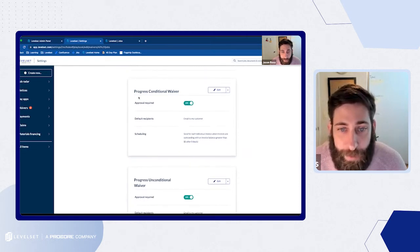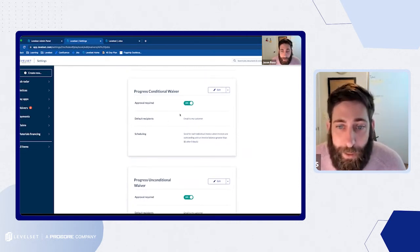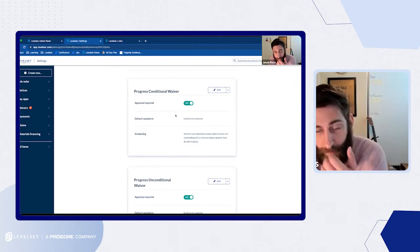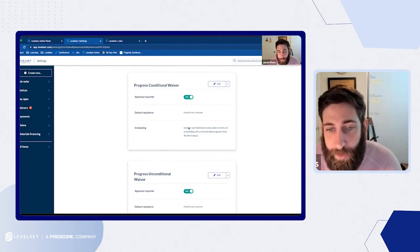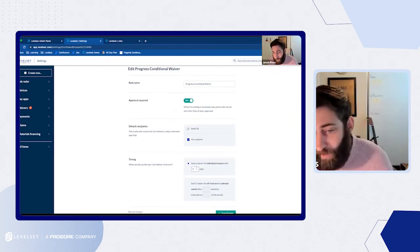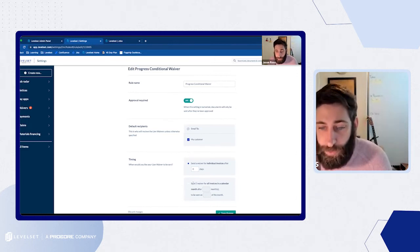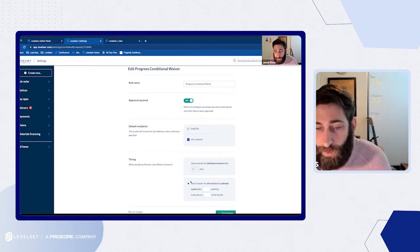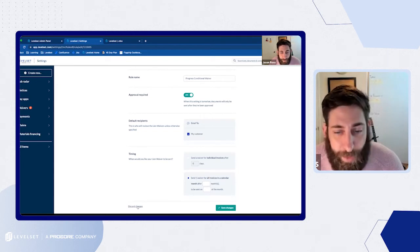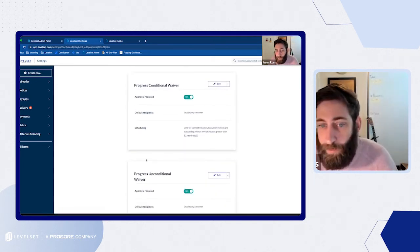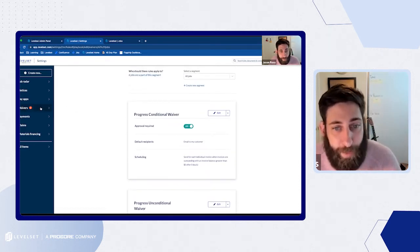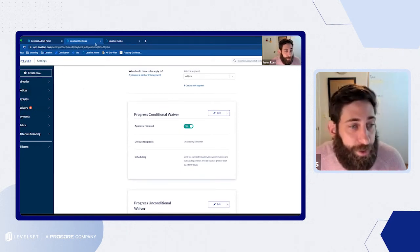Looking at our waivers — they're called a playbook. You can determine who the rule should apply to: all your jobs, or specific customers or specific job segments. You can configure your progress conditional and unconditional or final waivers, and set whether you want to approve them — meaning you want to put eyes on each one before it goes out — who it's going to go to, and the timing for when those are going to go out. You can say send it after one day or after ten days, group them into a single waiver for multiple invoices in the calendar month, and determine who you're going to email them to. That is a quick run-through of how you would configure an automation rule.